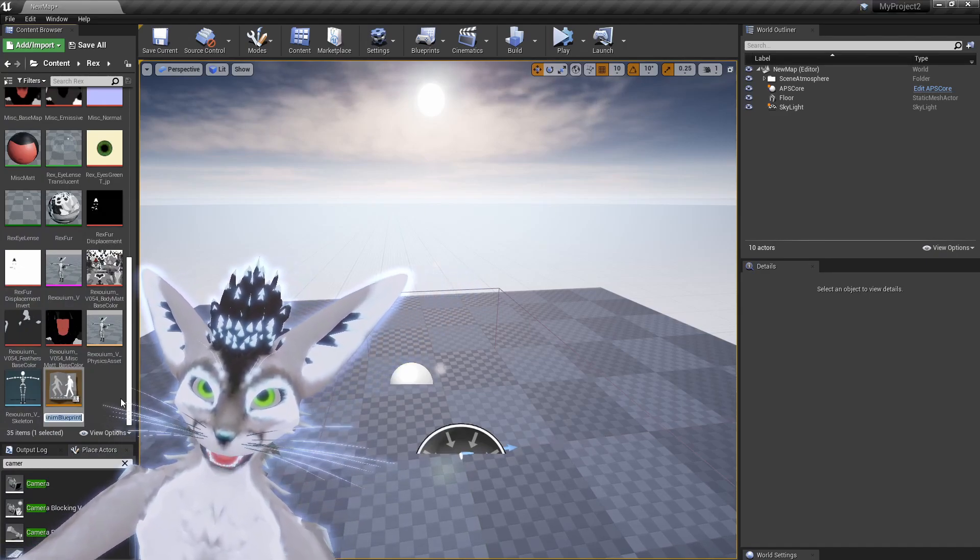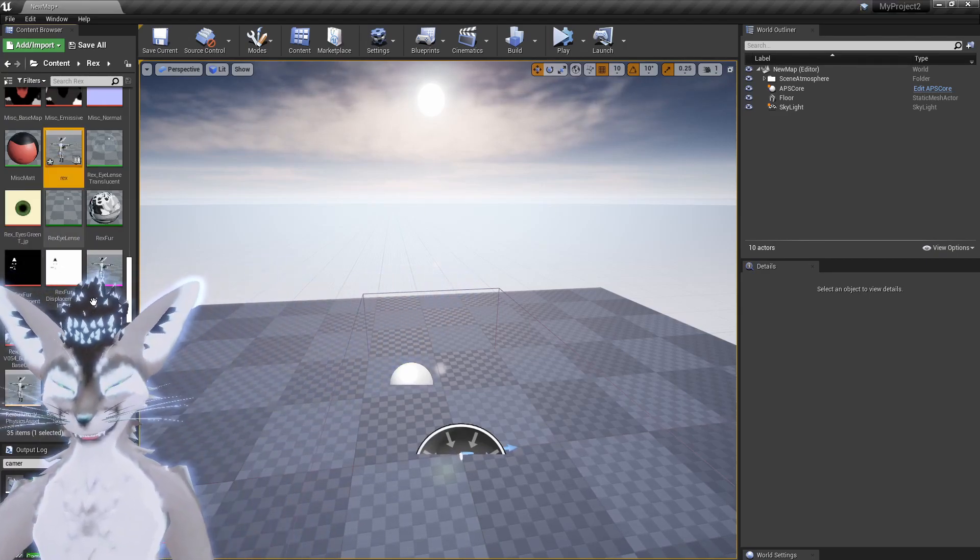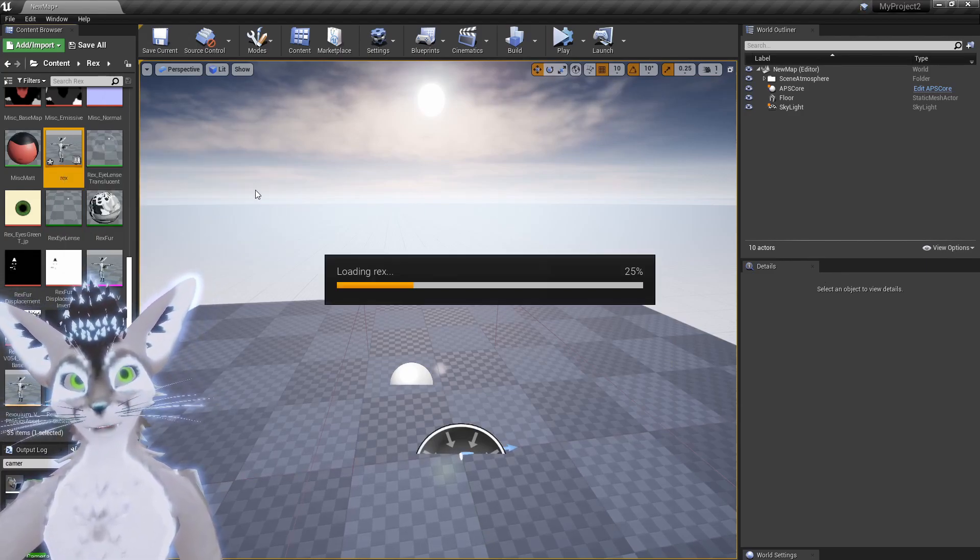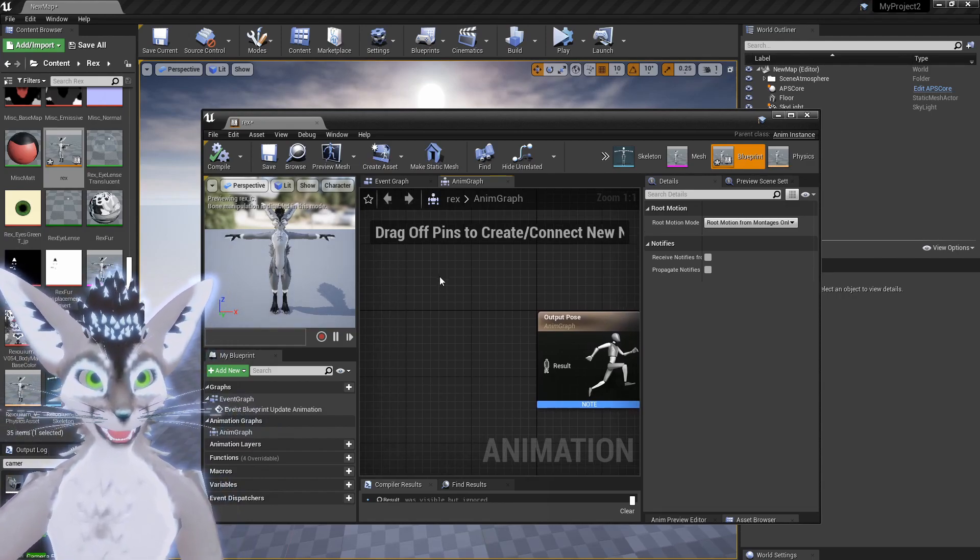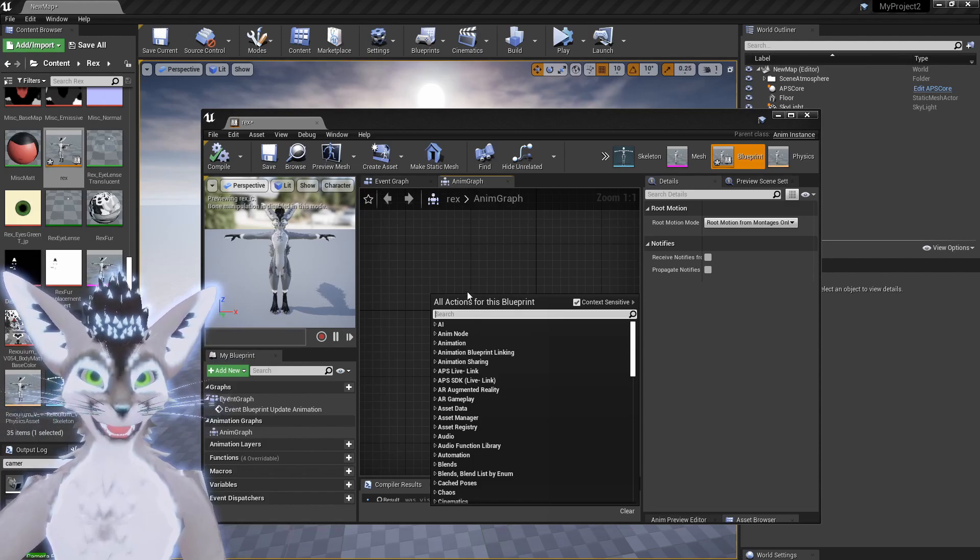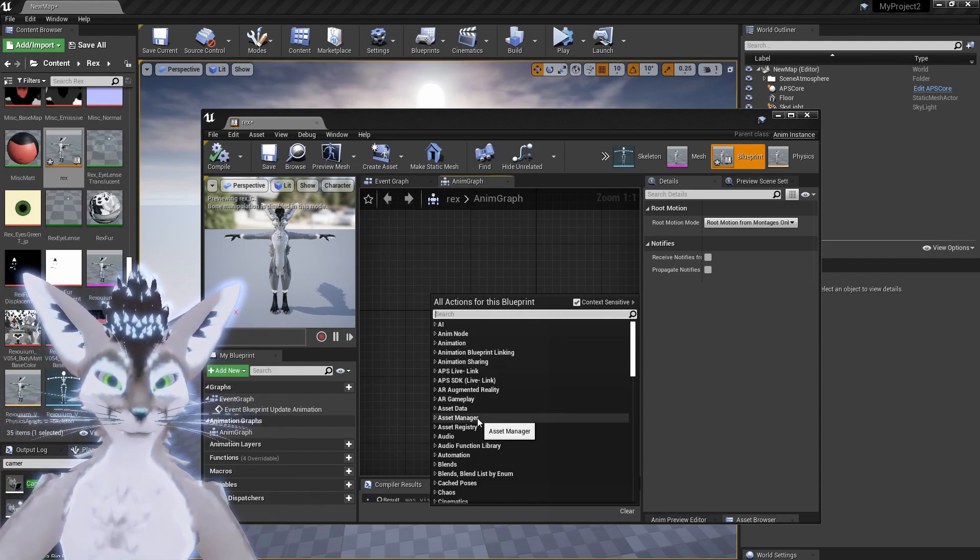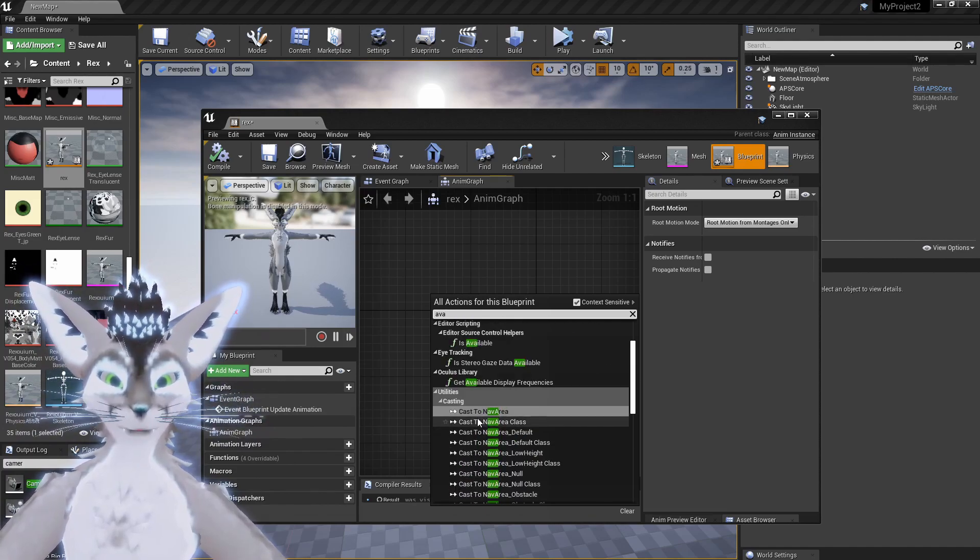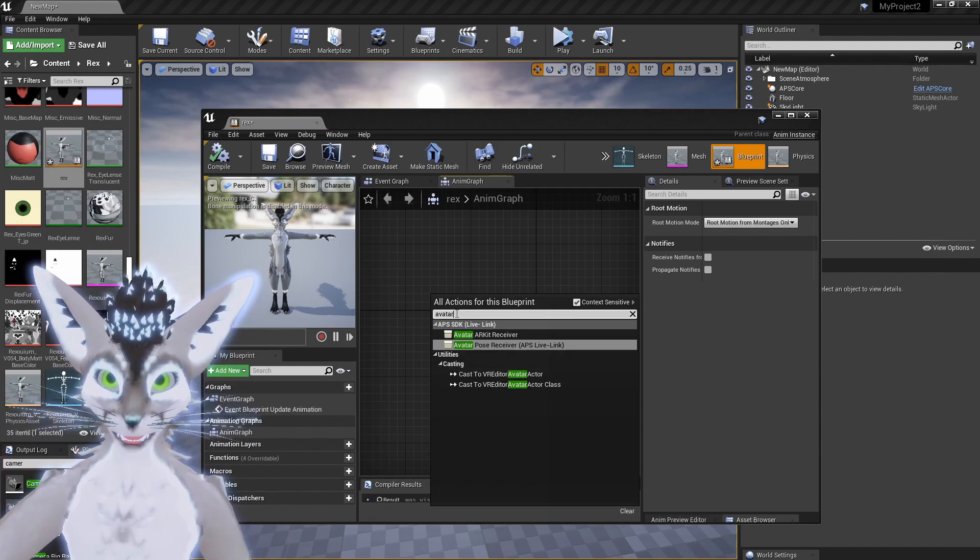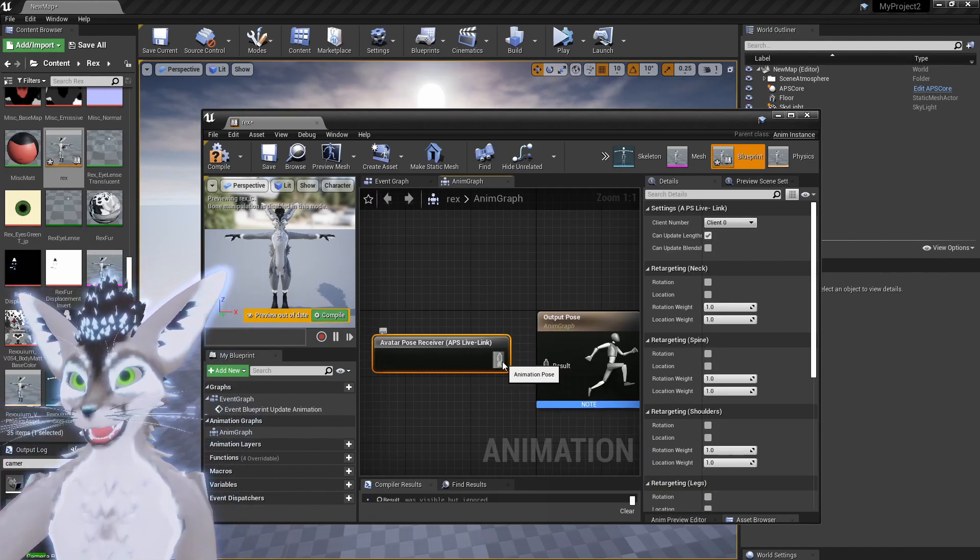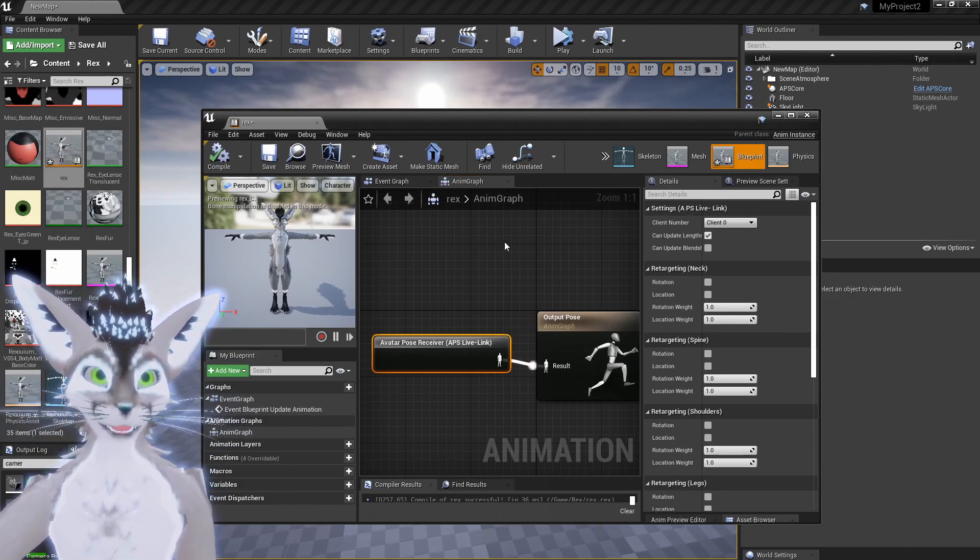And then you can double click. This will open up the blueprint editor. You can right click here. Just make sure that you're in the Anim Graph, and then type in Avatar Pose Receiver. It's this one, so Avatar Pose Receiver. Connect that to the output pose and compile.